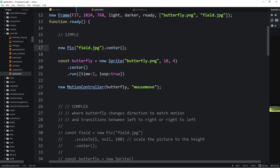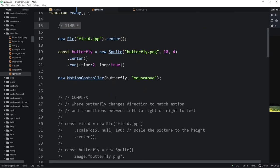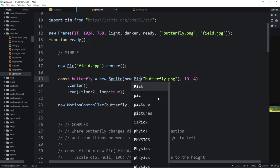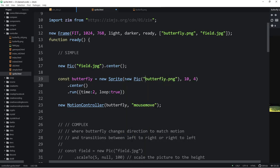We're bringing in the picture of the field and just centering it in this simple example. The complex example is commented out at the moment. Here we are bringing in the sprite. In the latest version of Zim — actually a patched version — you can just put the name of the file right there. In the old days we'd bring in the asset using a global asset function. Then we went to a new pick. In the latest version, if you just put in the name of the file as a string, we'll go look for a pick. That's all you have to do now.